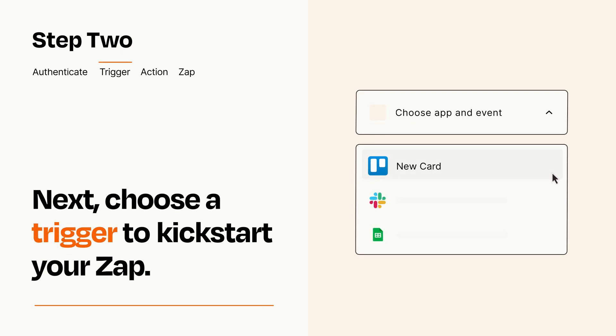Now let's set up your trigger, which is the event that starts your Zap. Pick the trigger event that you want from the list.